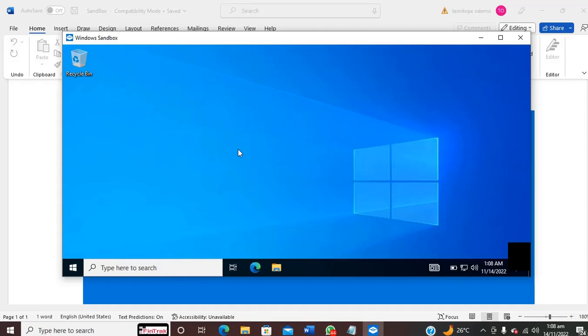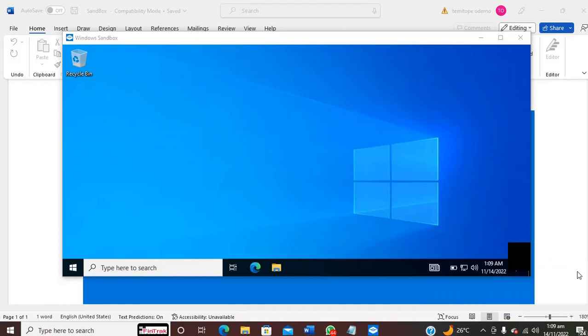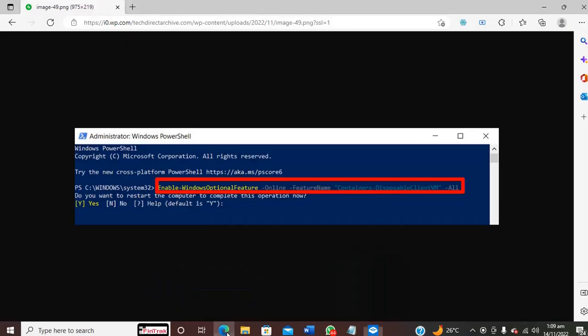It's coming up now. Another way you can spin up this Windows Sandbox if you don't want to use this step I just showed you, you can make use of PowerShell.